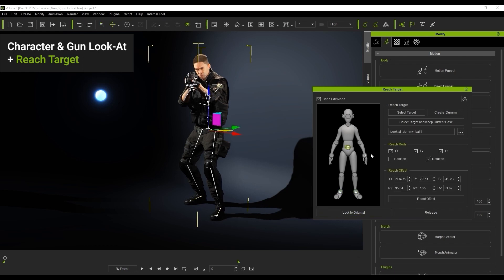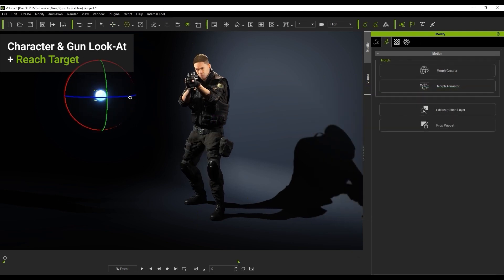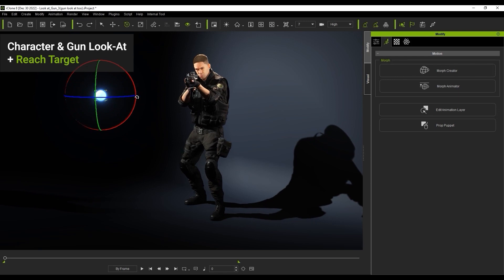Now for the hip constraint, it's important that we deselect all of the transform boxes under reach mode as we don't want the hip position to change, only the rotation. You can see now that if we move the target object, we can get him to do a nice hip rotation.